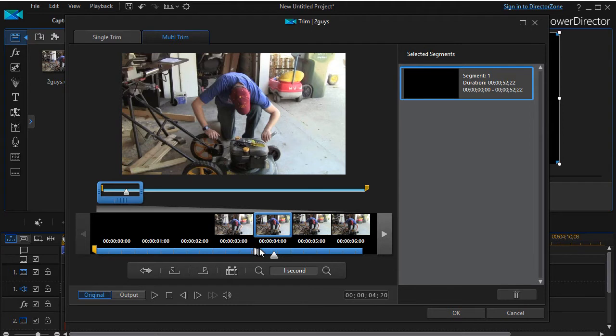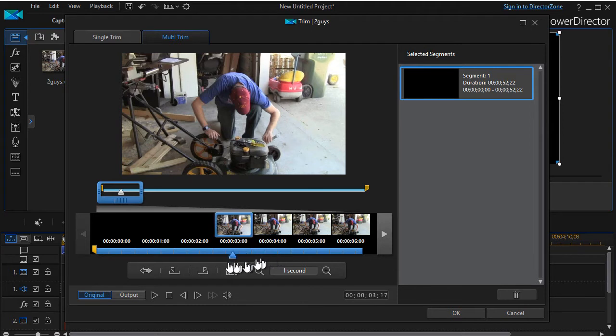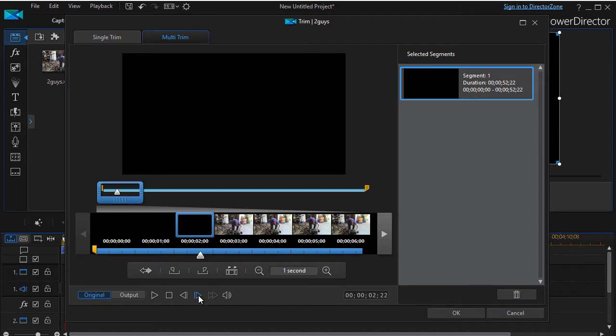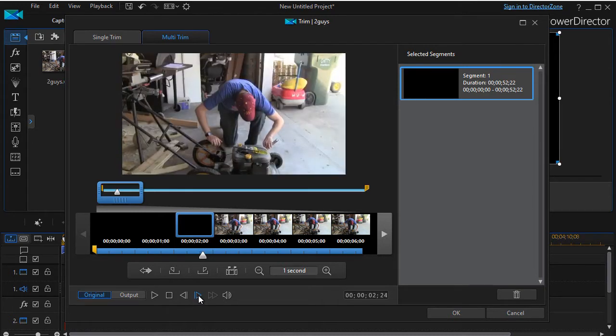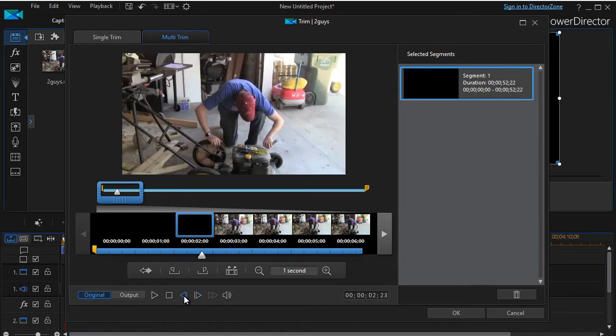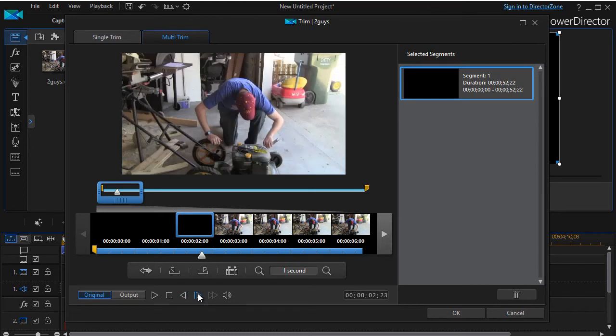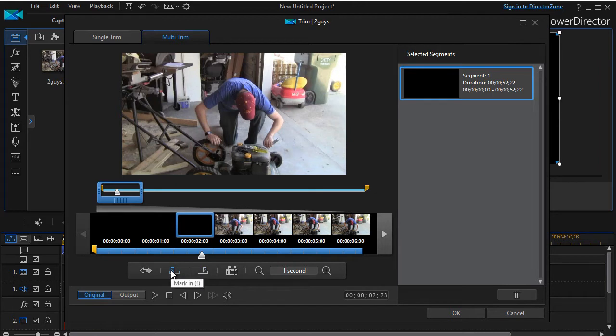So what I'm going to do is move to the area where it turns from black, and then I'll move ahead just frame at a time. Back one, back two. Okay, this is where I want to trim it. Now we have a trim in and trim out function here, so I'm going to do my mark in. I'll click on this and it will start my trim.